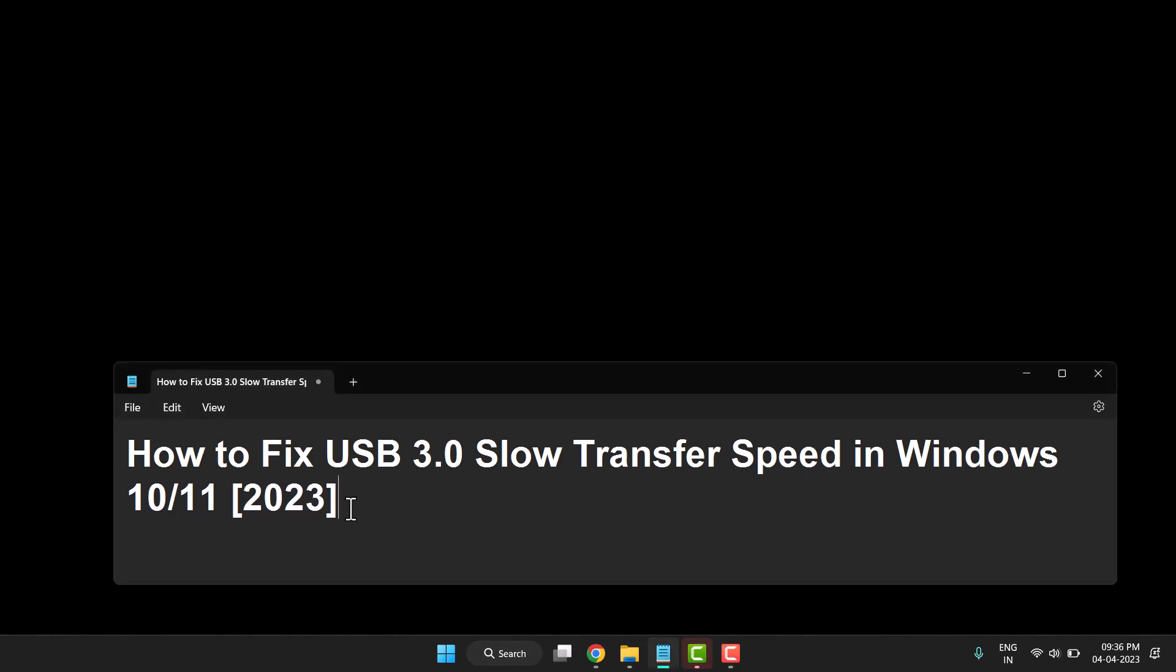Hello friends, today in this video I will show you how to fix USB 3.0 slow transfer speed in Windows 10 or 11. It's very easy to fix this problem.